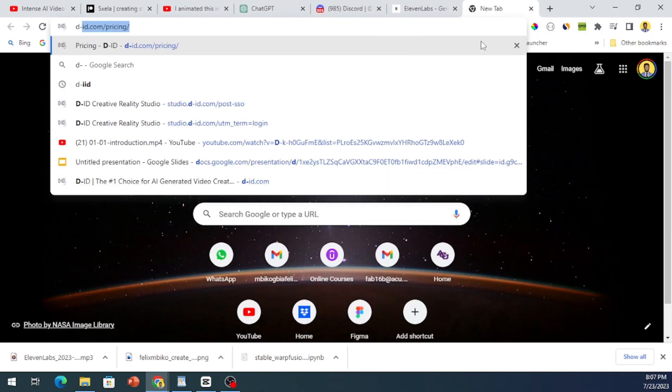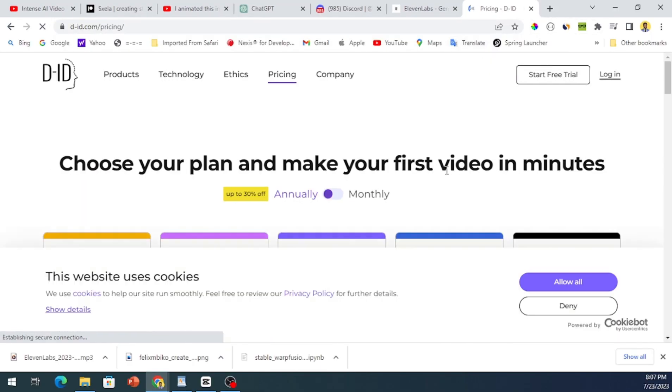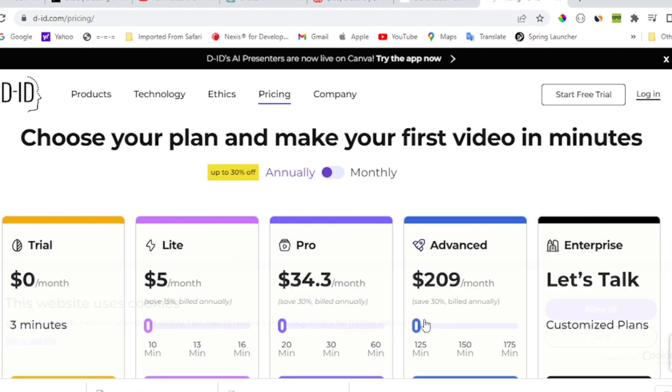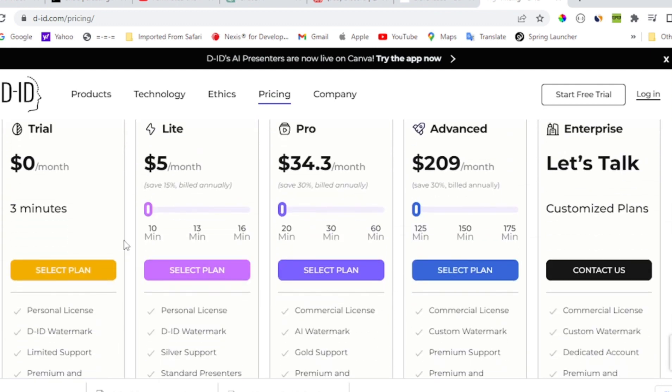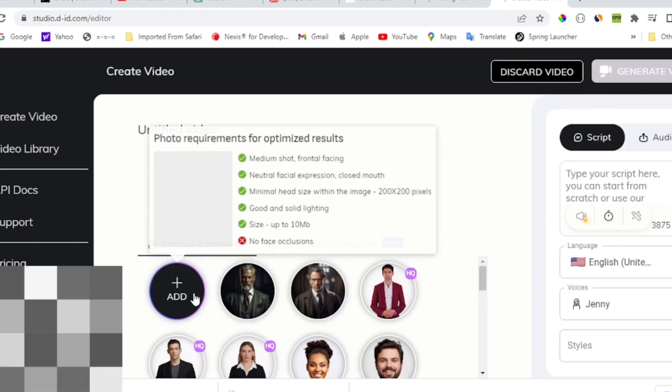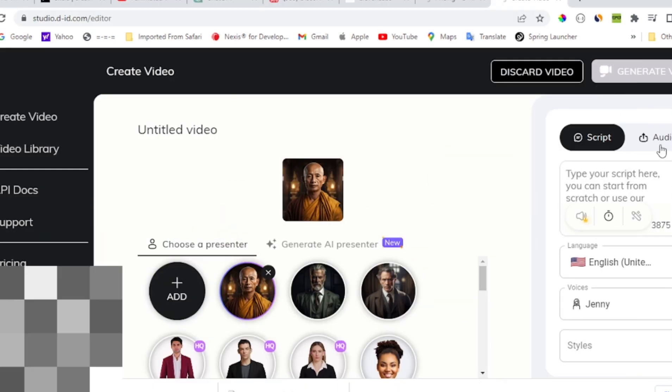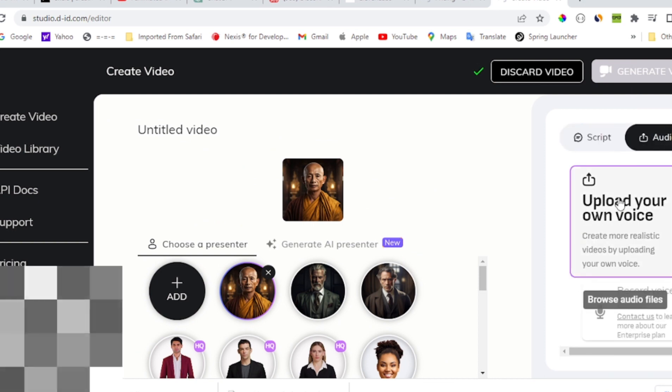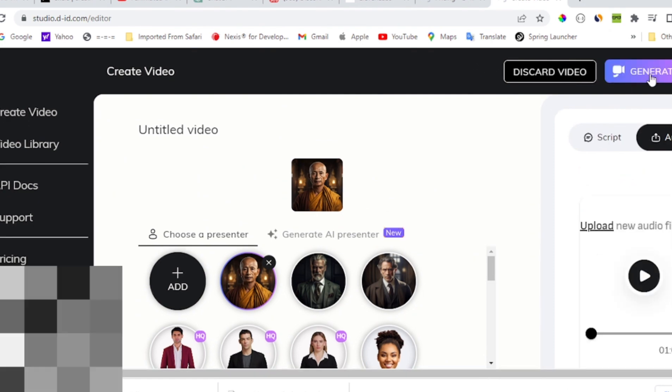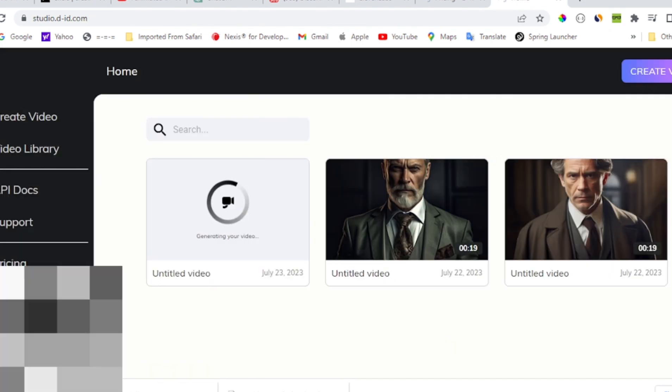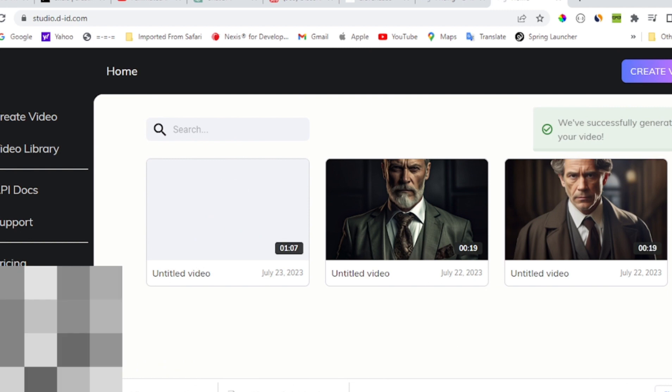Finally, the last step is to visit d-id.com. Again, they offer a free version, as well as affordable paid plans starting at just $5 per month. Once you're signed in, select and upload your AI monk character, then add the audio you've created. With a click of a button, the website will work its magic and generate your video.